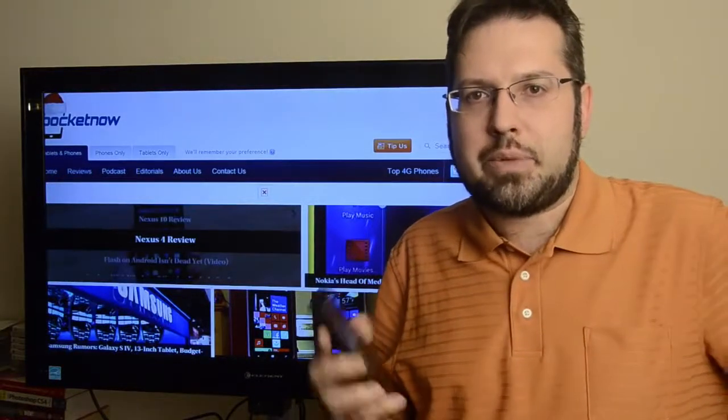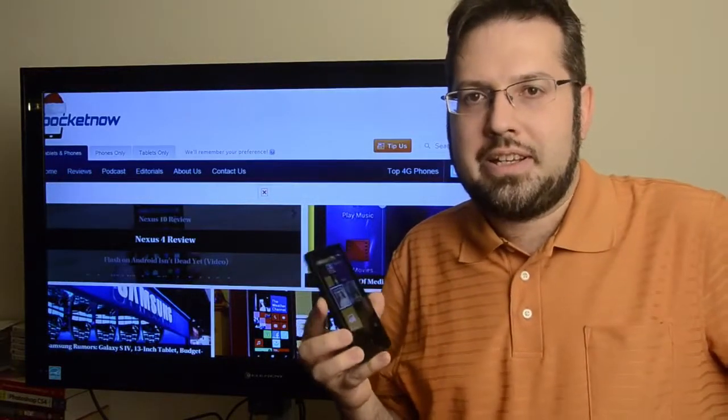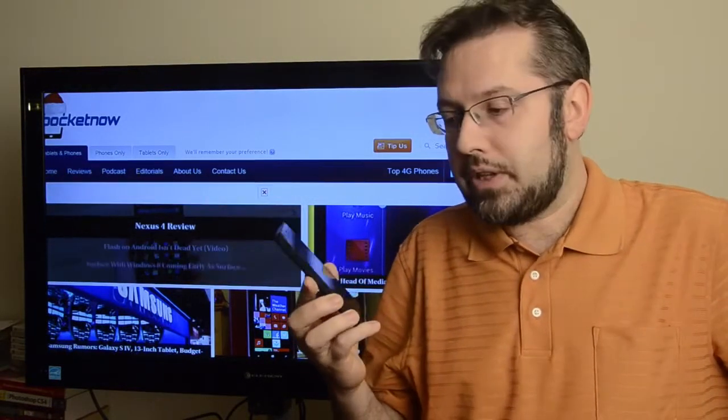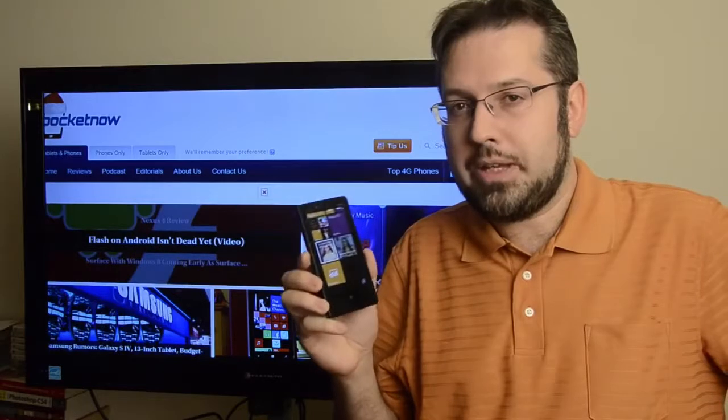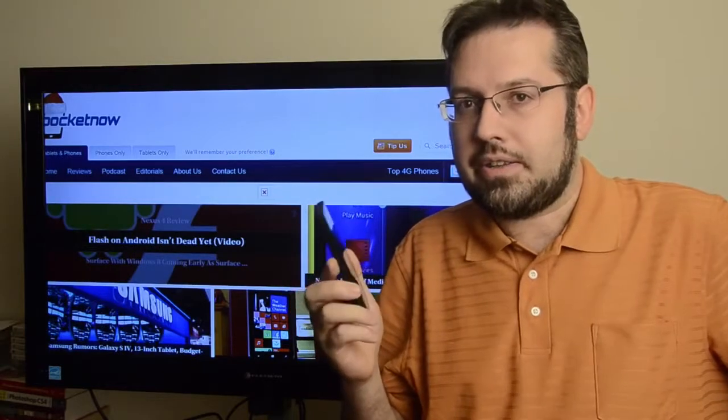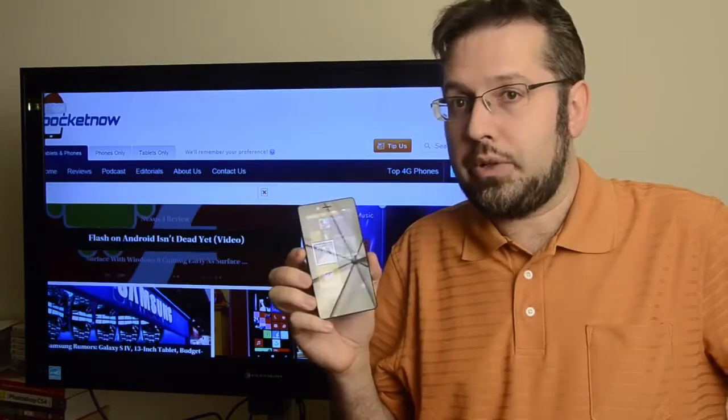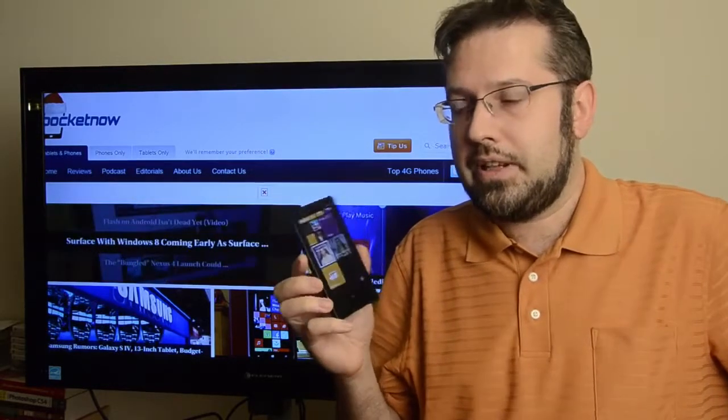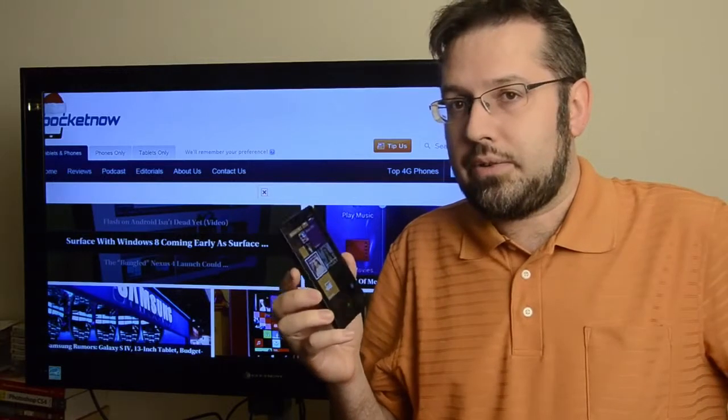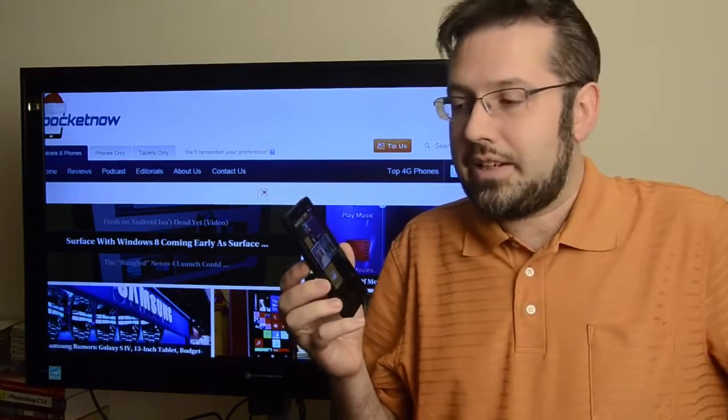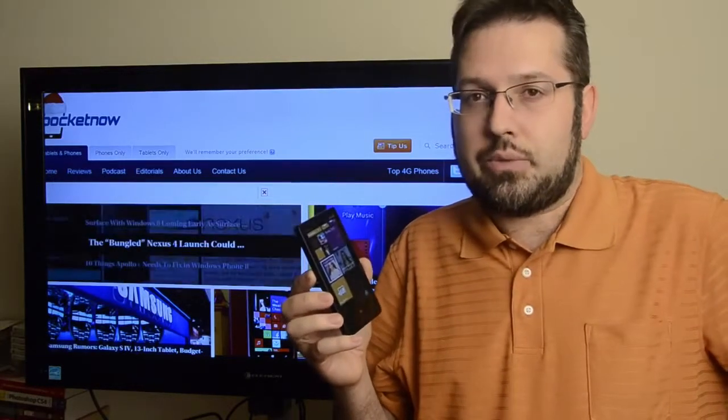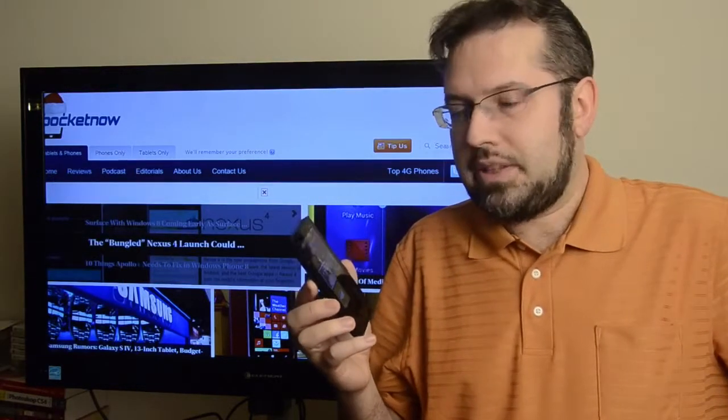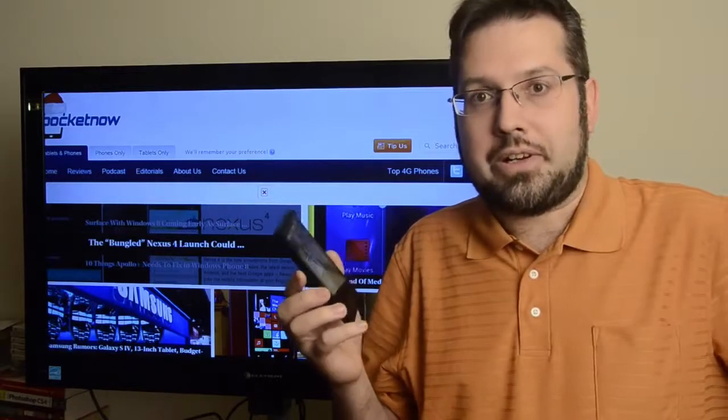Hey there, this is Adam Lane from PocketNow.com, and today I'm going to show you a new app from Nokia called PhotoBeamer. This is available for all the Nokia Lumia Windows phones out there. It's a pretty innovative way to do a slideshow on whatever screen you want. So let's take a look at how it works.